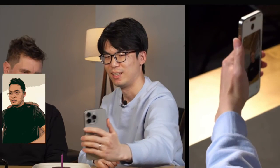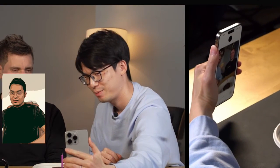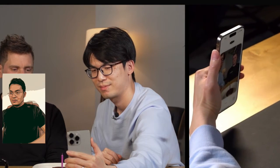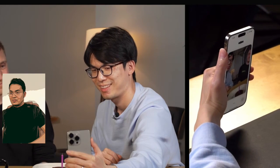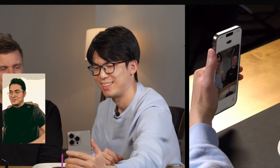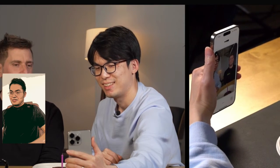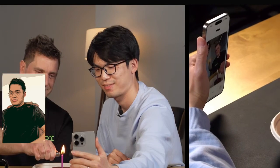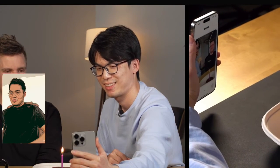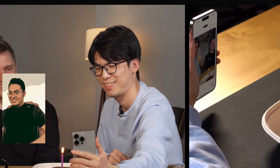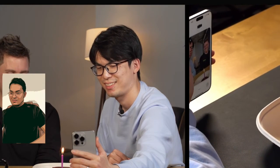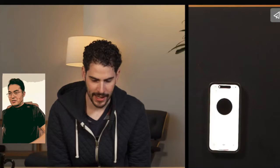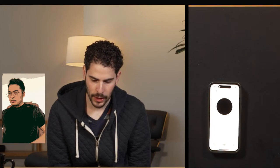In a birthday scene, Bowen and Jordan ask the AI to guess what they're doing. The AI spots the cake and candle and says it looks like someone's having a birthday. Confirmed — it's Jordan's birthday, and the AI sings 'Happy Birthday to you.'